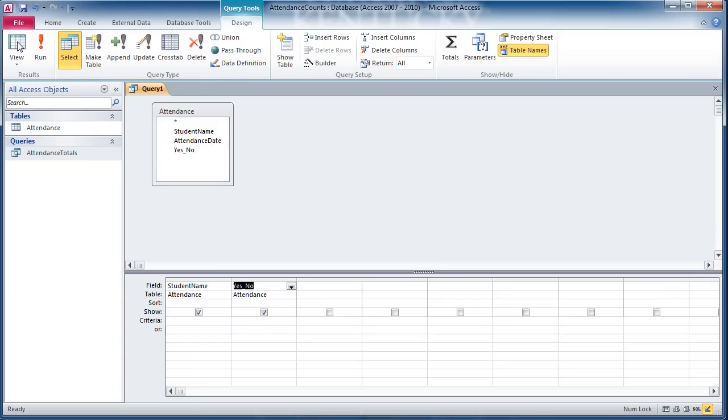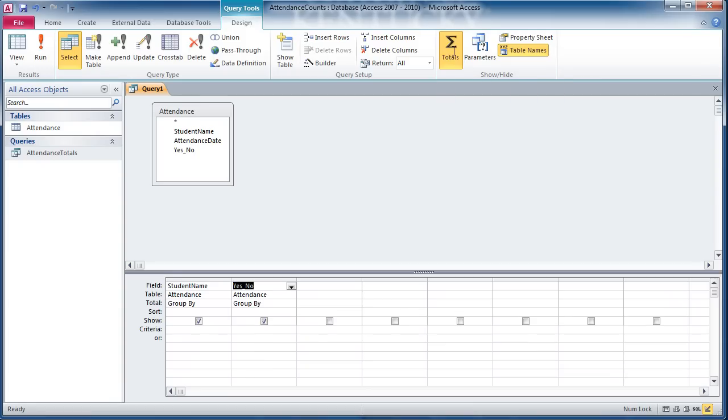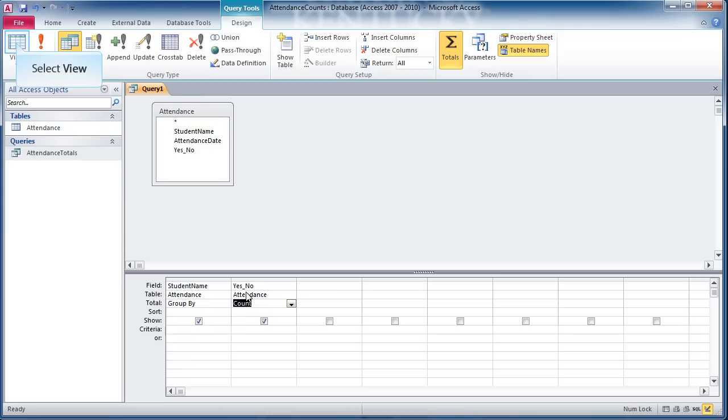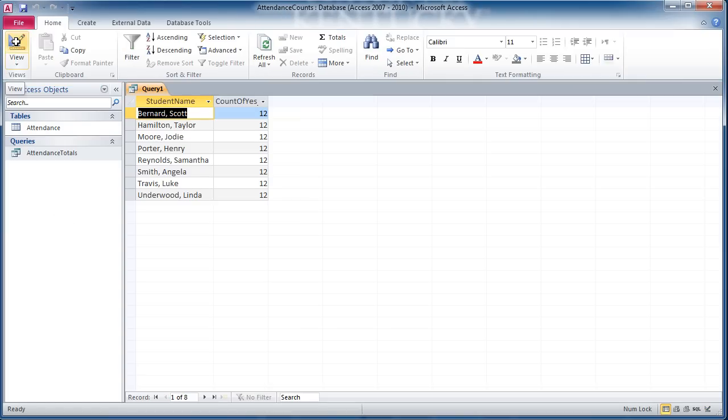The very first thing I want to do is turn this into what we call a totals query. That can be accomplished easily by going to our query tools contextual tab here and going to this totals button. If I single click on that, that adds a new row. You'll notice it groups by the student name, and then I could foreseeably ask it to count how many yes-nos there are. If we look at this in datasheet view, you'll see that we sort of got what we wanted. We have a whole list of names and a count of the yes-no field.